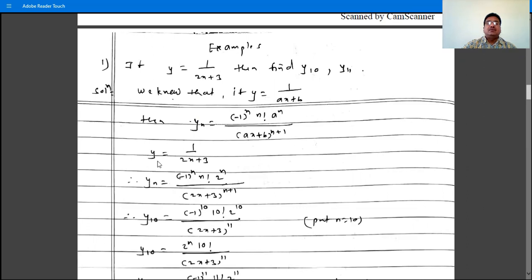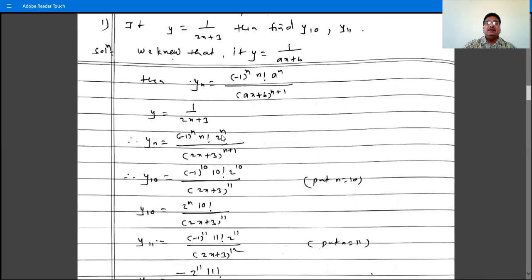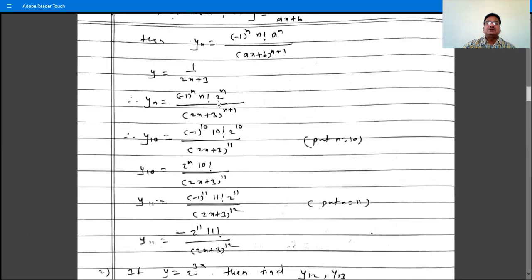So y is 1 by 2x plus 3, and yn is what? Minus 1 raised to n, times n factorial, times a raised to n — here a is 2 — so 2 raised to n, divided by 2x plus 3 raised to n plus 1.